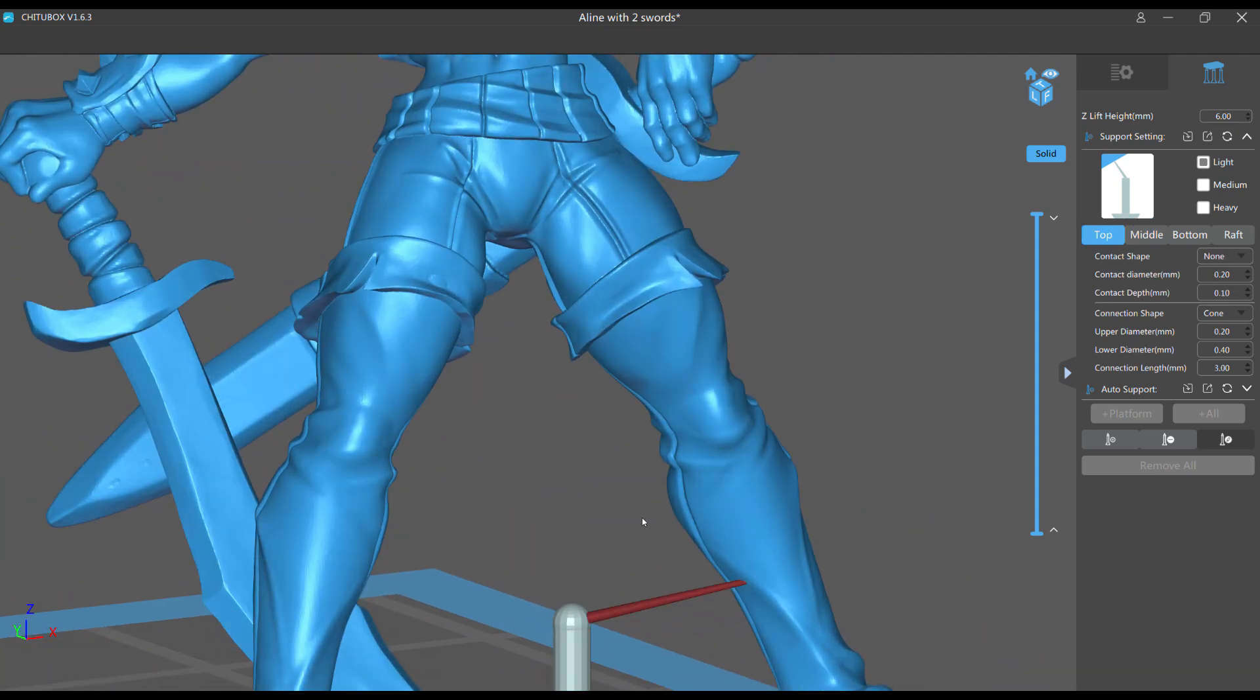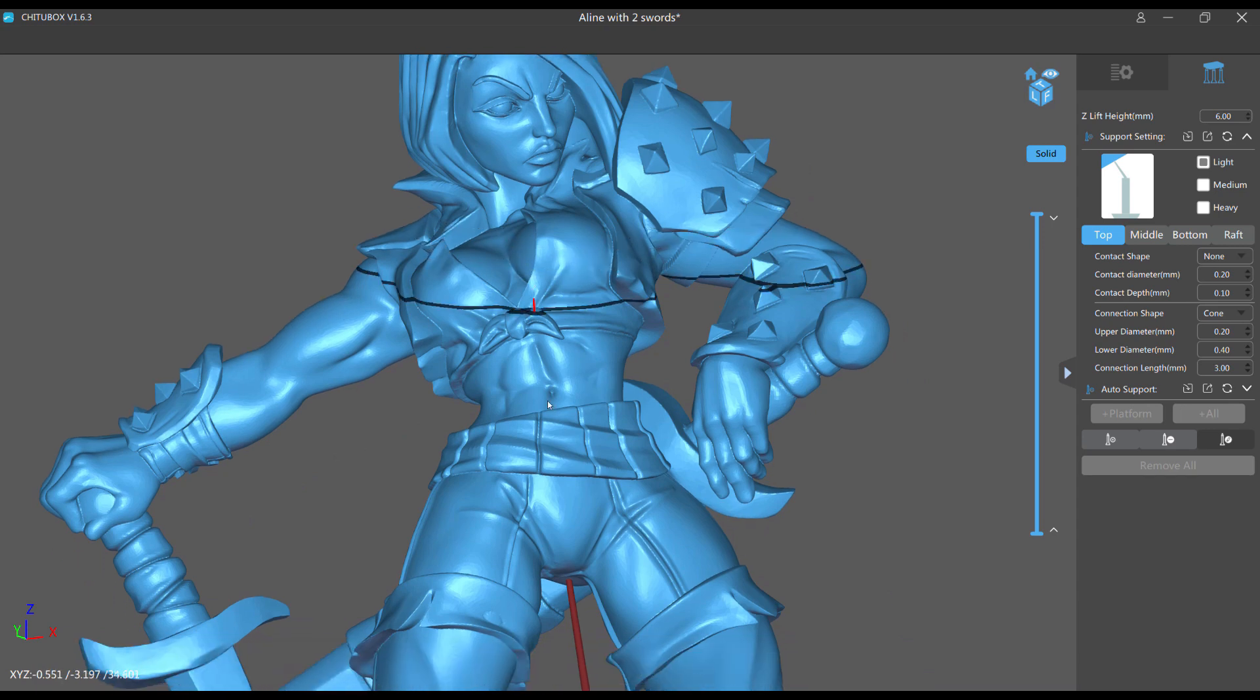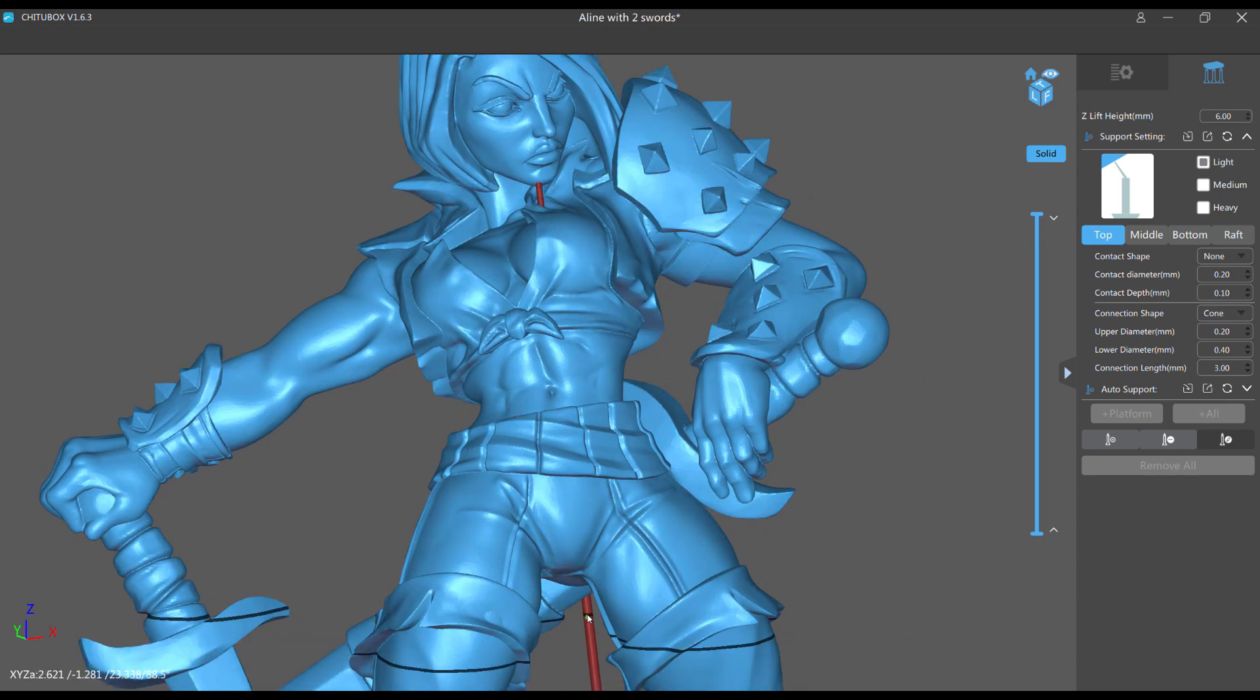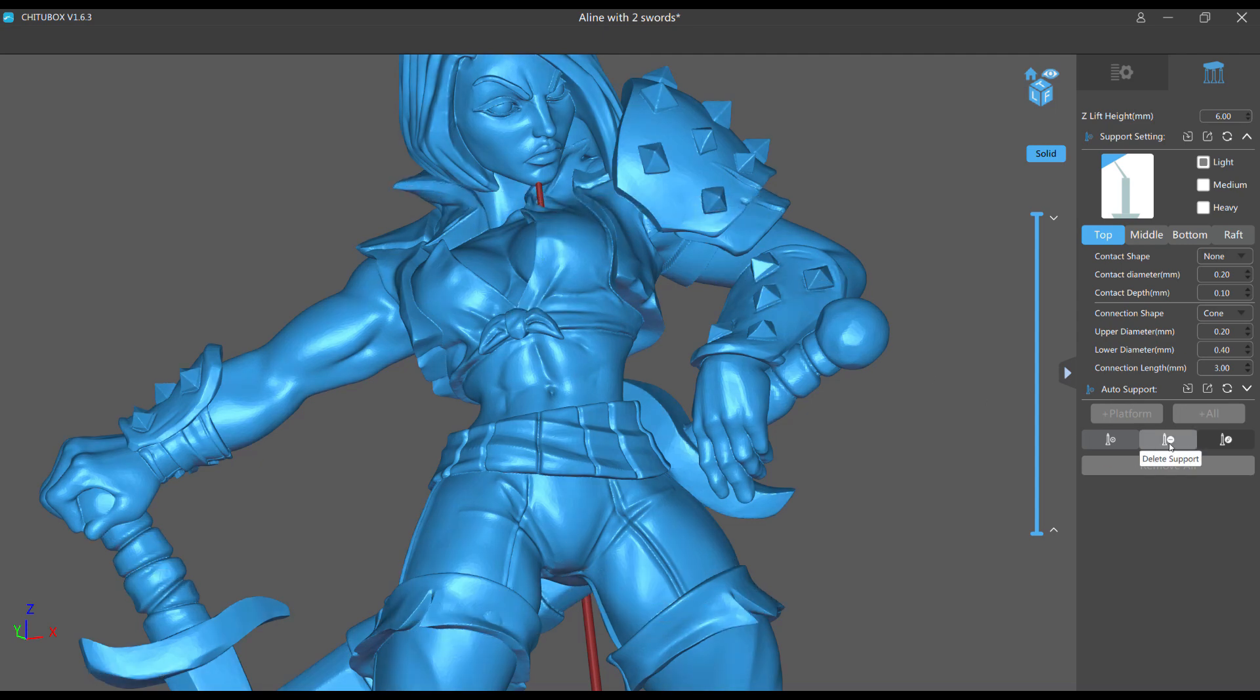When I run one of these up through the bottom of the model to get to, let's just do this for fun, to get to her chin, I might want this part to be very thin because it won't fail down here and I want it to be very thin up here.